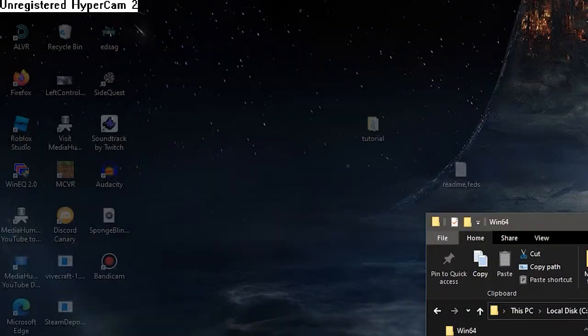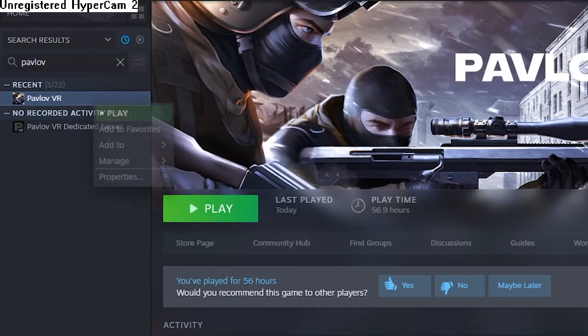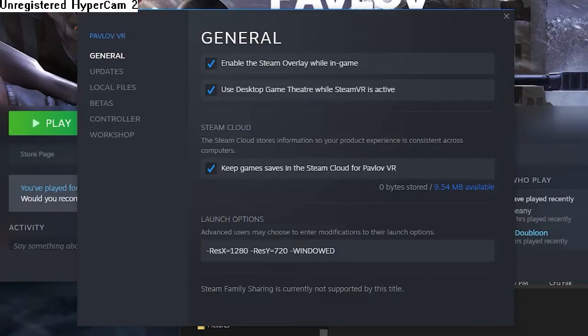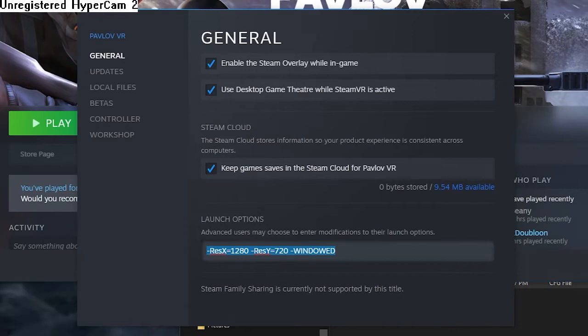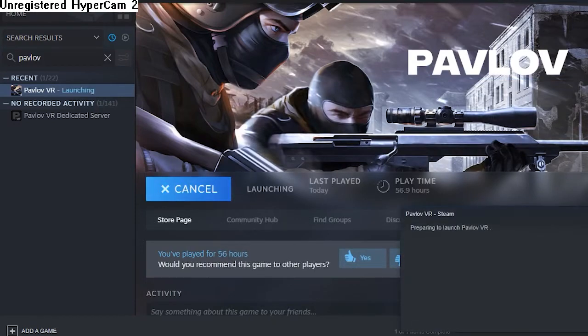So once that's saved, you can go ahead and close that out. Open up Steam again, right-click Properties, launch options. So you're going to copy and paste this. I'll leave this in the description as well. And what this is going to do is it's going to launch Pavlov as a windowed application on your desktop.